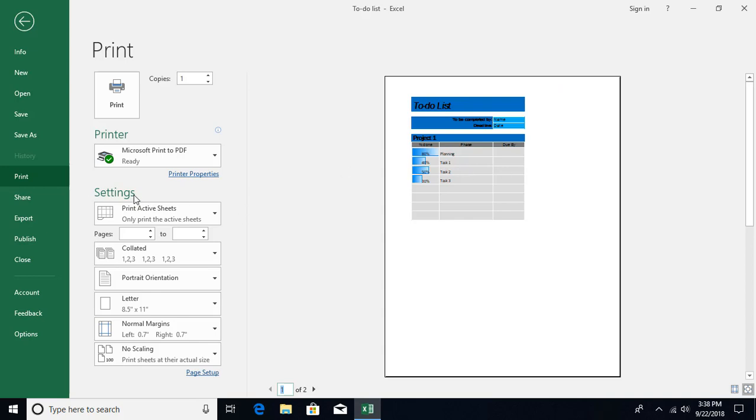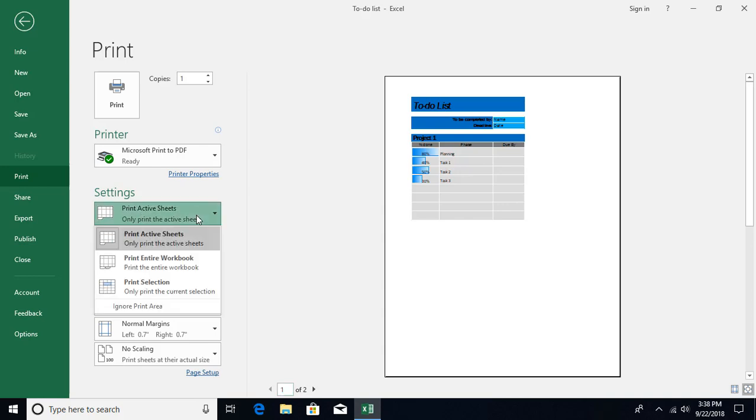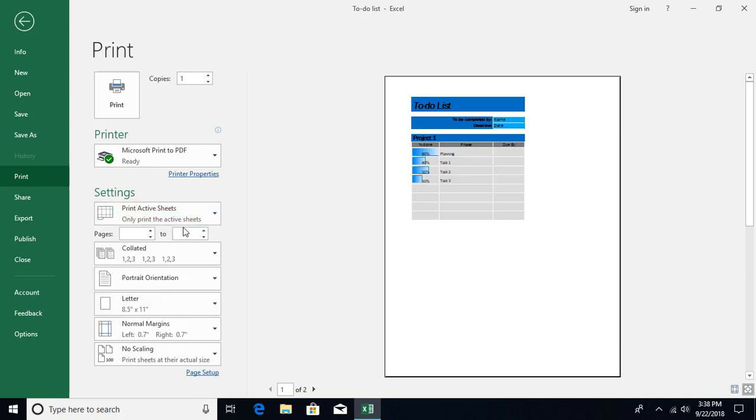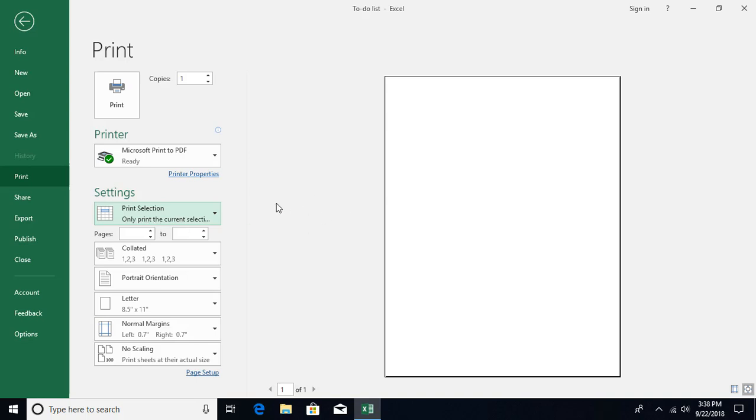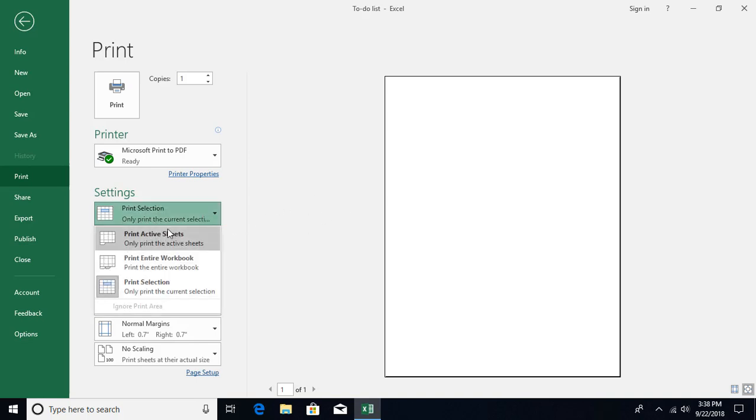Coming back to settings, the first question you are being asked is: what do you want to print? Do you want to print this active sheet, you want to print the entire workbook - so that means all the sheets you have in the workbook - or if you have already selected some cells before coming over here or before pressing Ctrl+P, then you can select this option: only selected cells gonna be printed.